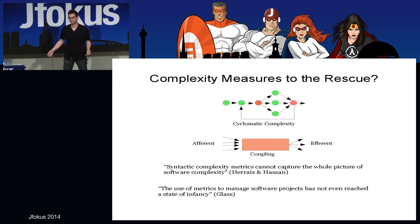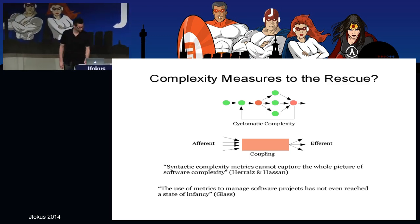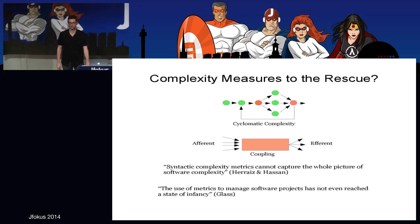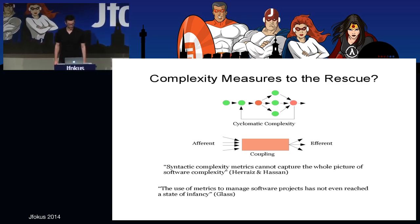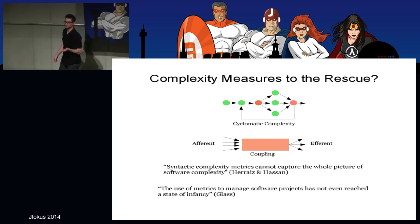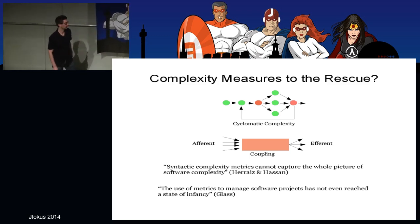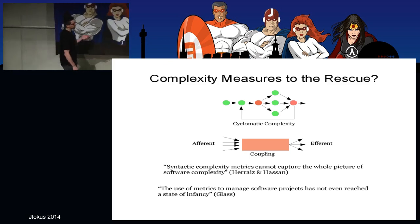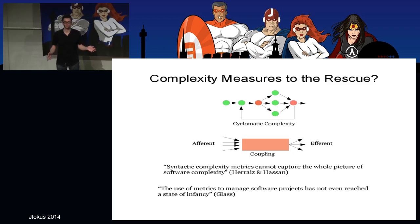Here's another quote — a personal favorite because it's a little bit evil: 'The use of metrics to manage software projects has not even reached a state of infancy.' Robert Glass, who said that, is one of my favorite writers on software. He means that in open-ended, complex areas like software, for decision making we have to rely on our intuition.